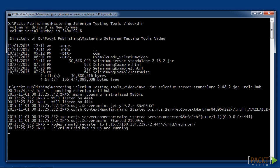Now execute the command java-jar selenium-server-standalone-2.48.2.jar-role-hub. The output shows that the hub began and is listening to incoming calls on port 4444. This is the standard port for a Selenium server. It is possible to change it, but we'll leave it to 4444 for now.